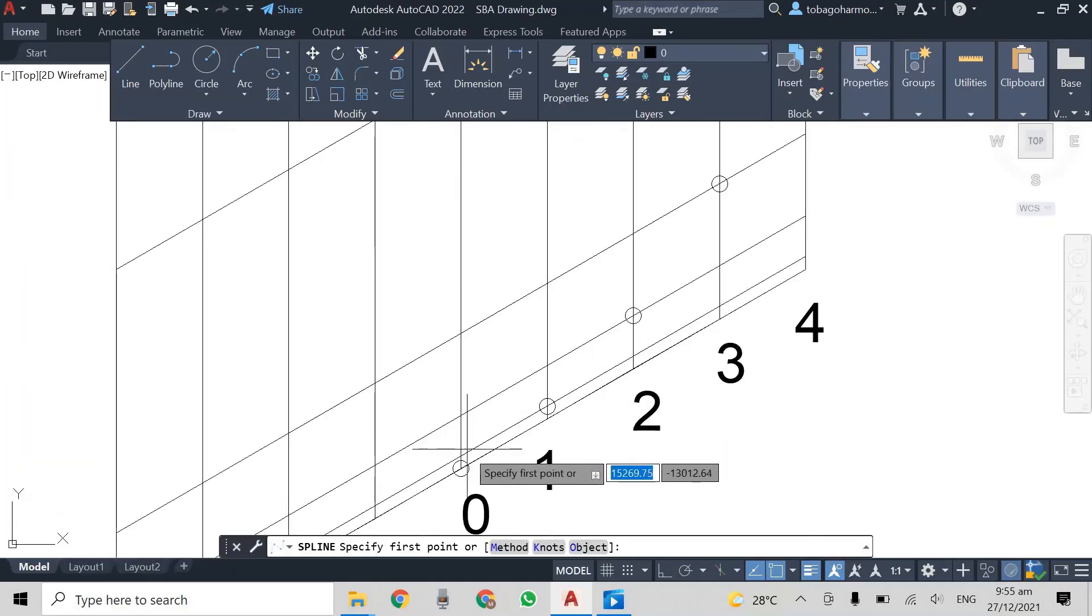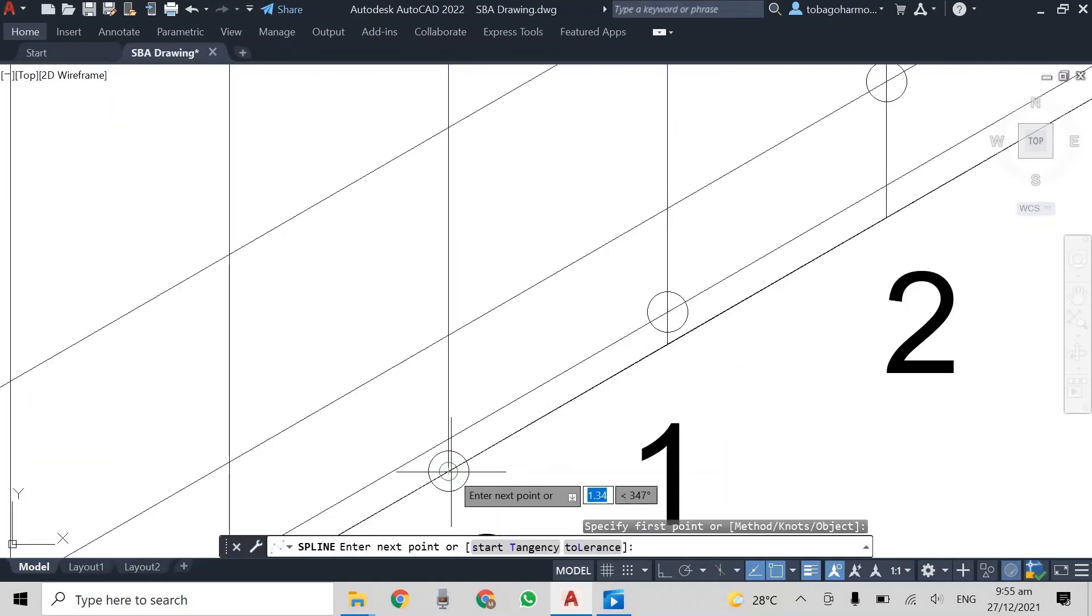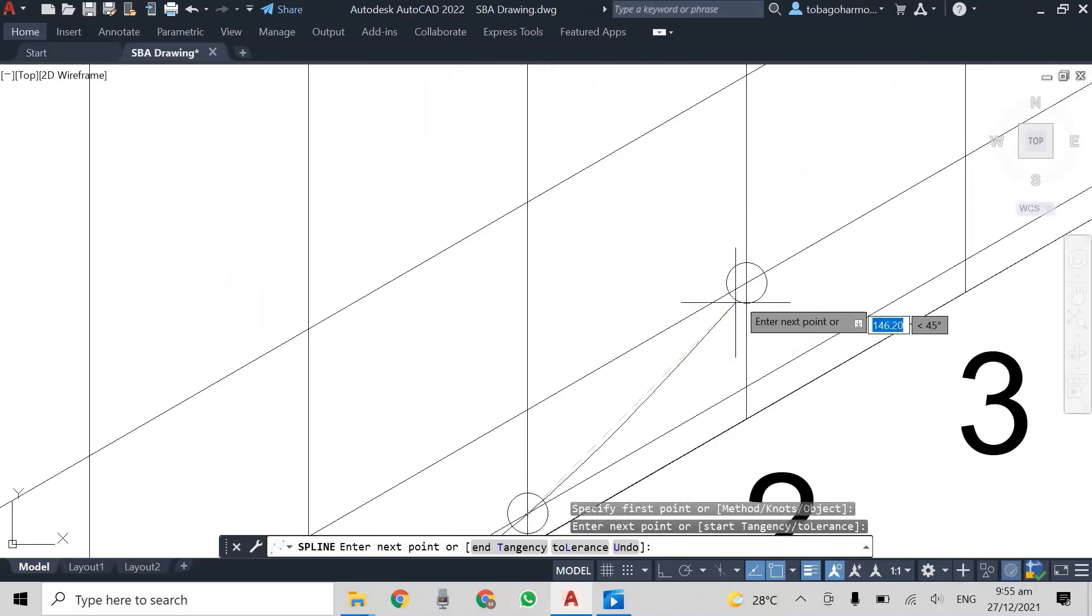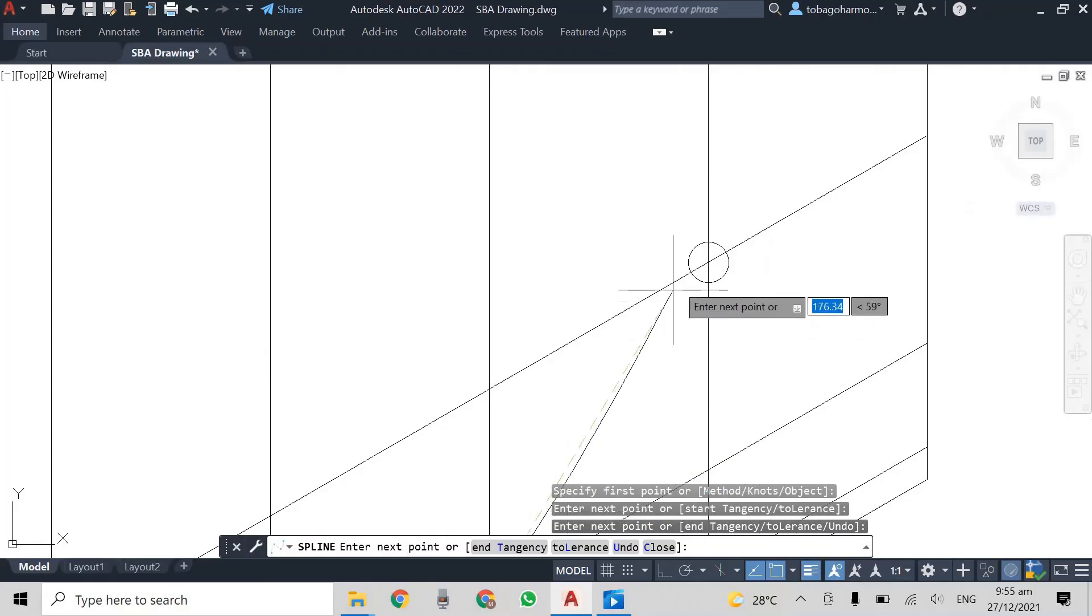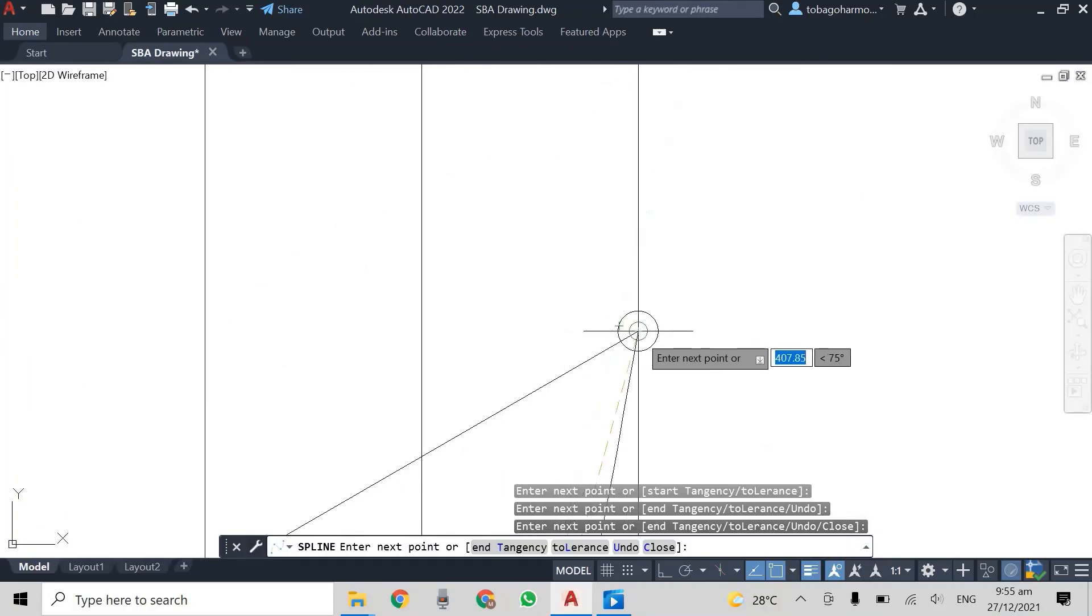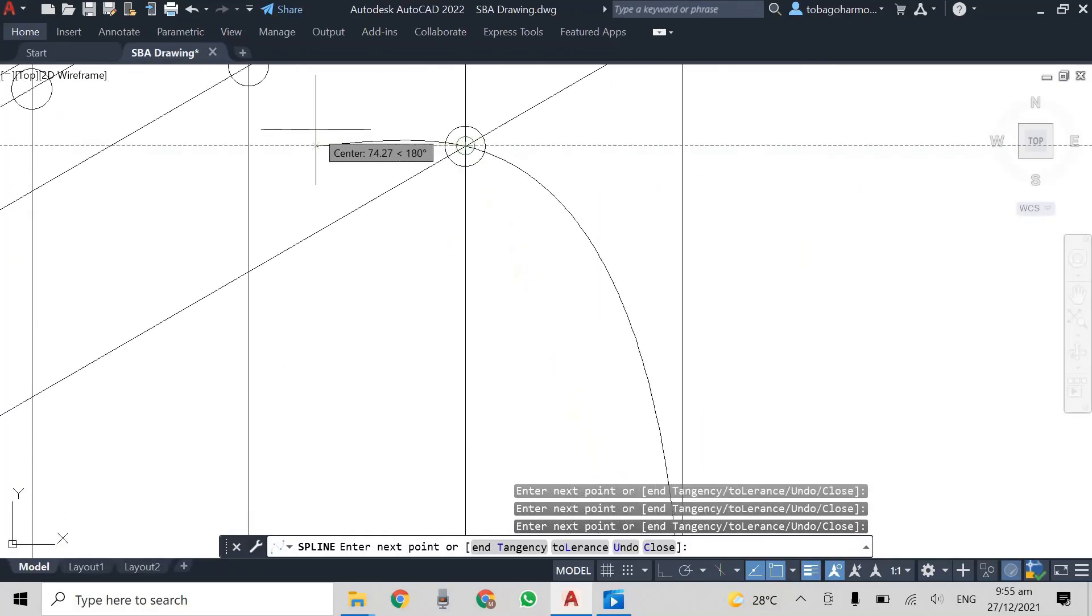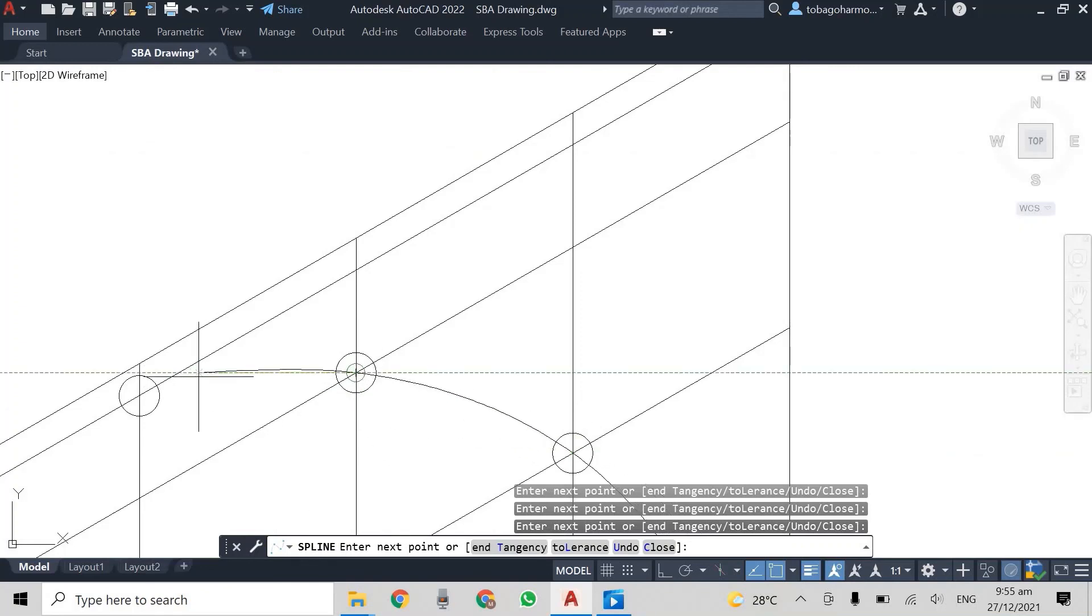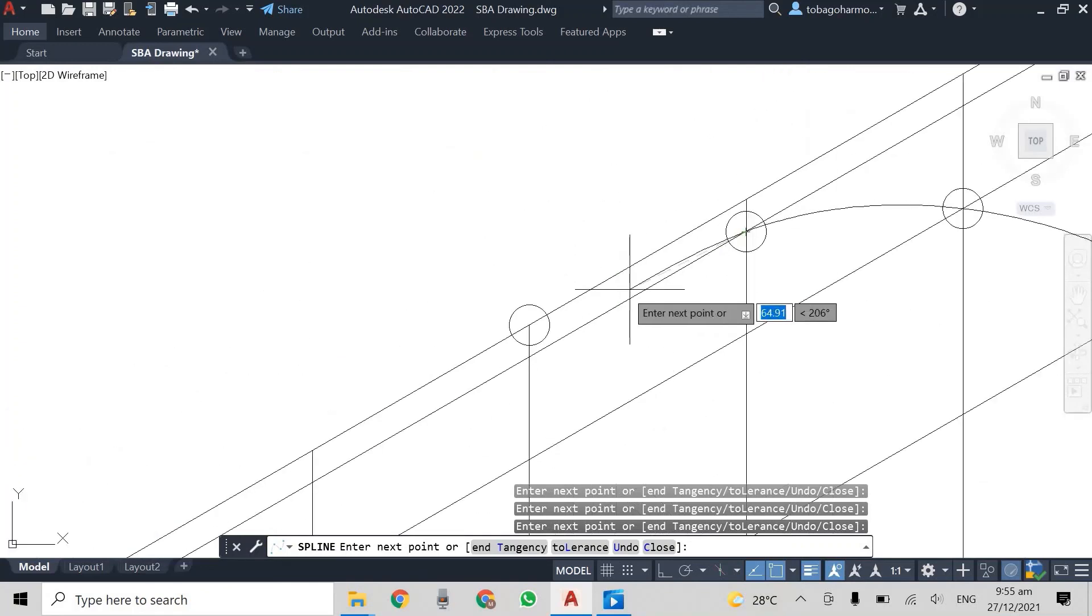We're going to use the spline command, spline fit and you just come and you click by all the intersecting points as you can see me doing here. You click there, you click, you come around.